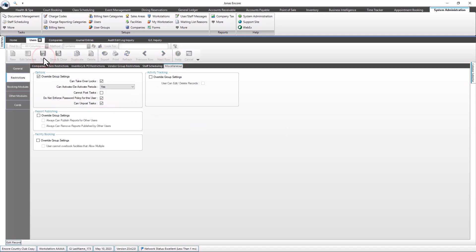Please note if you don't have access to enable this feature for yourself, you will need to contact your Encore administrator.